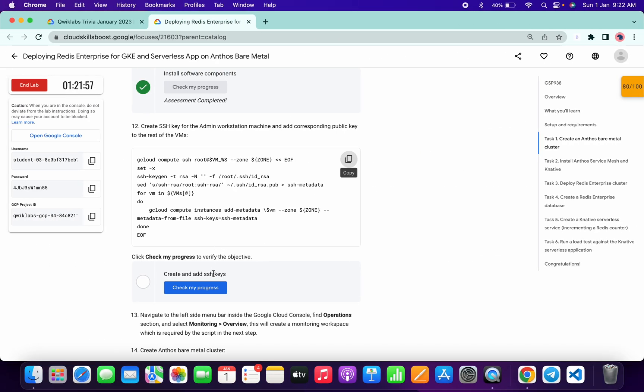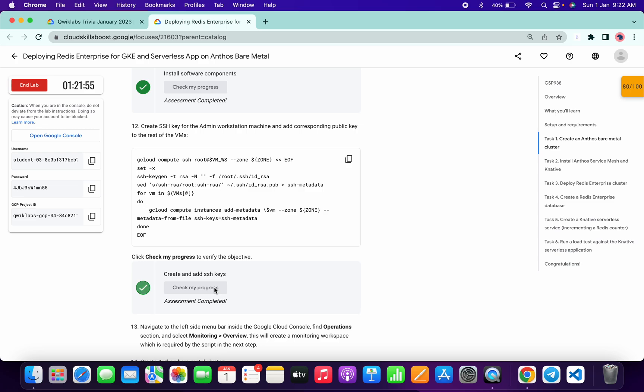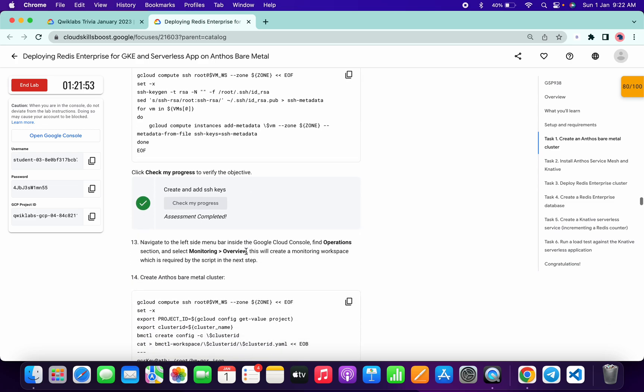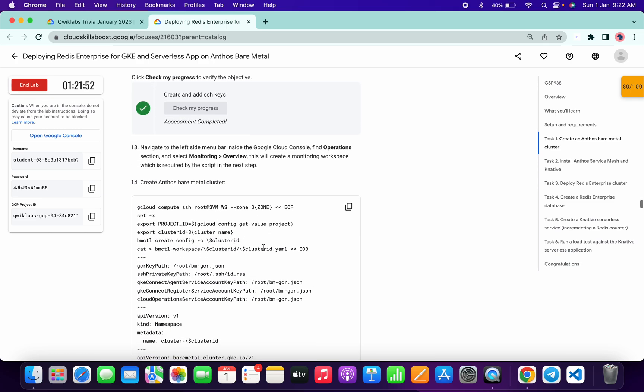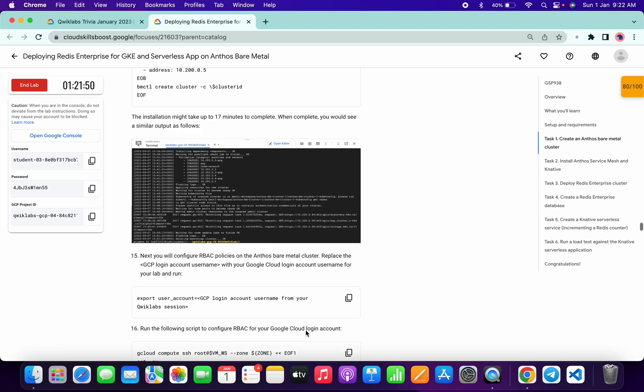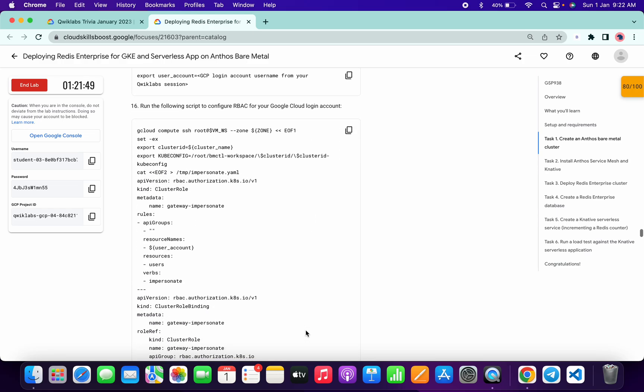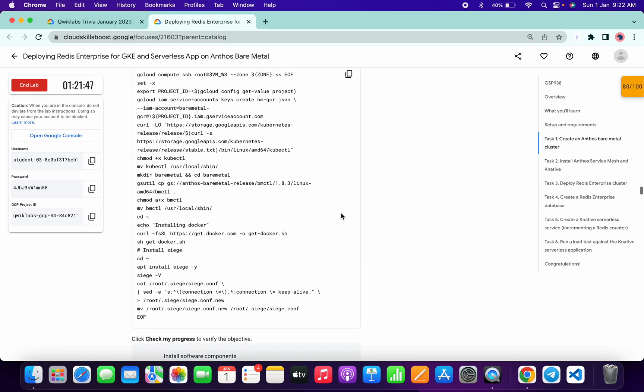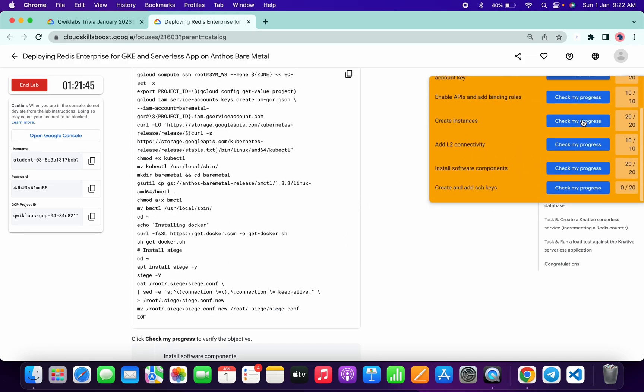And it's done now. If you just click on check my progress for this task, so it's done. Now if you want, you can just continue the lab, or if you want you can just end the lab because we got full scores for now.